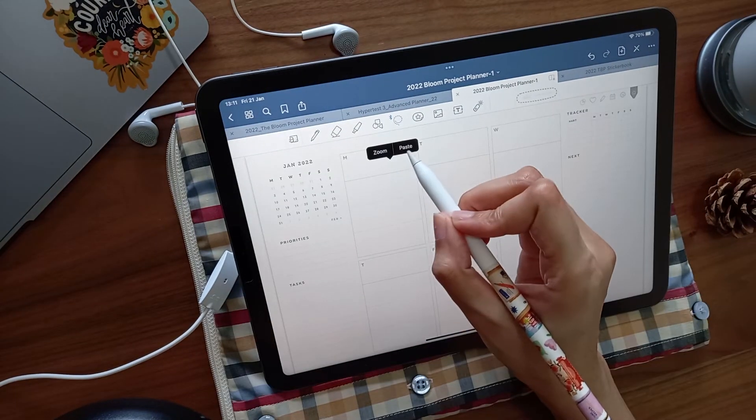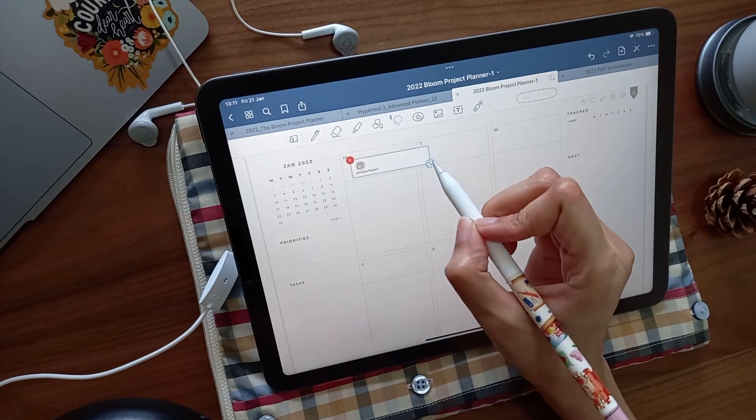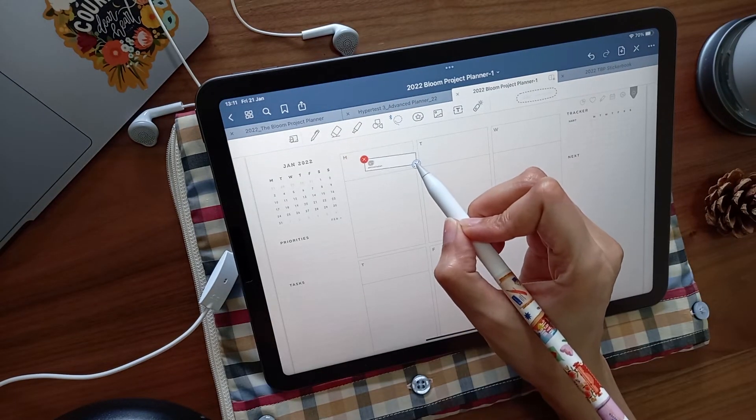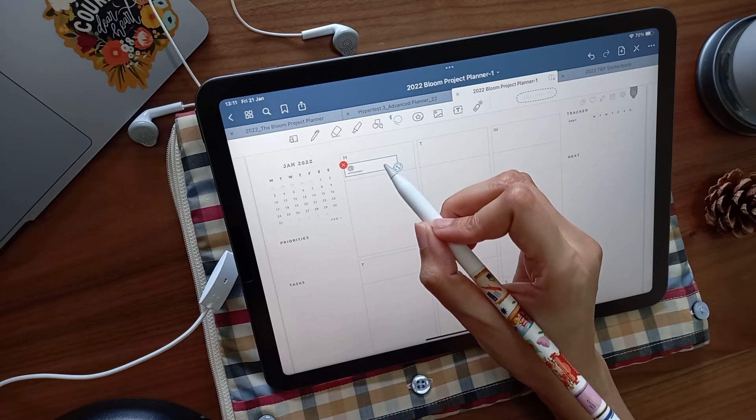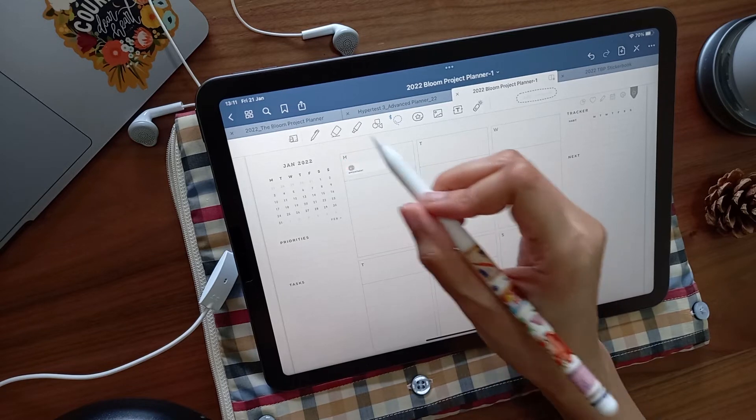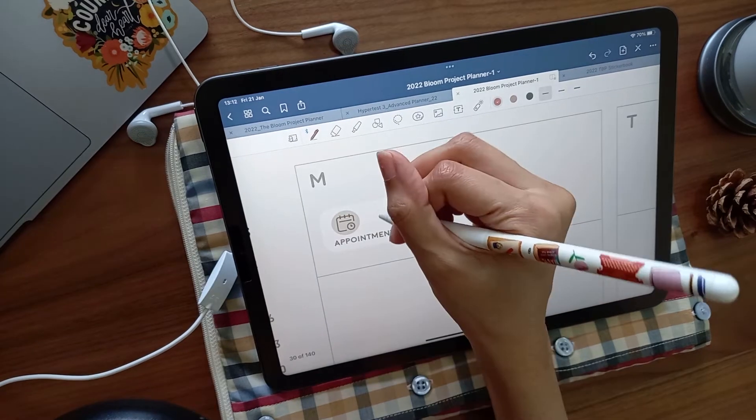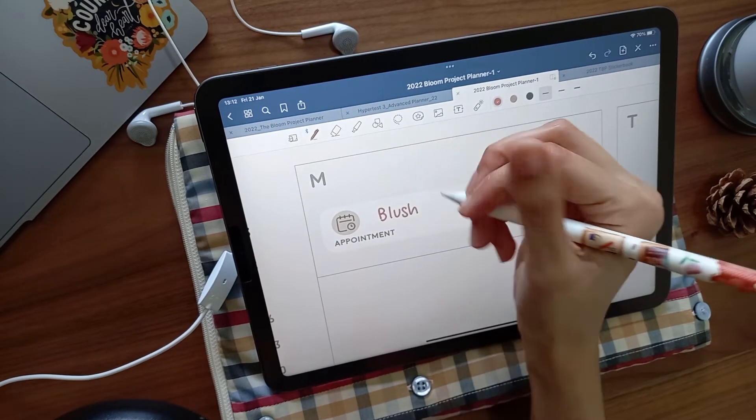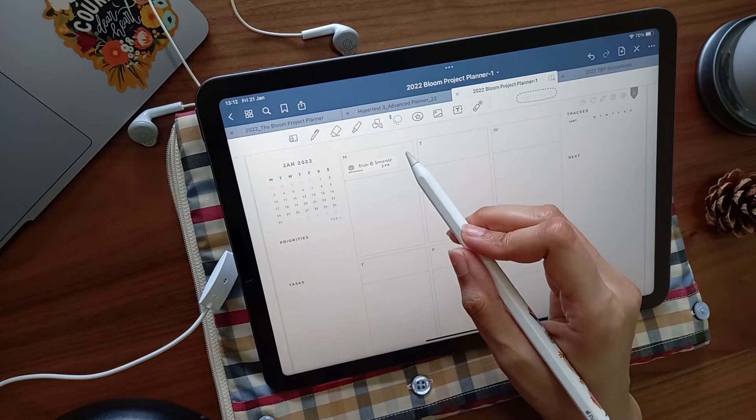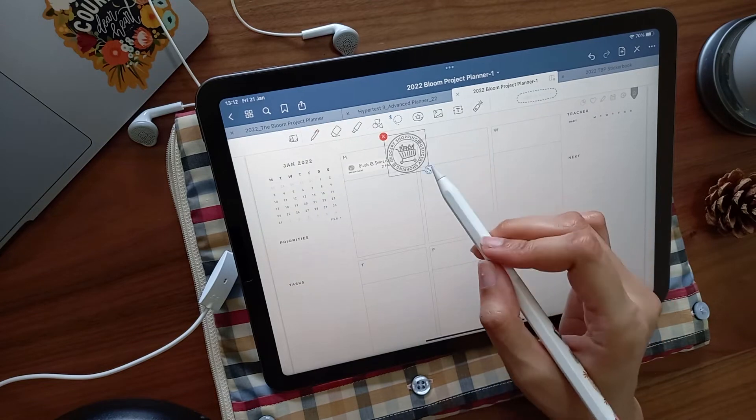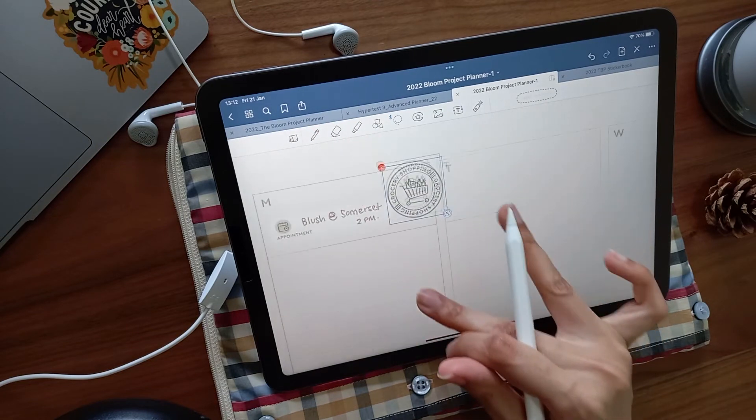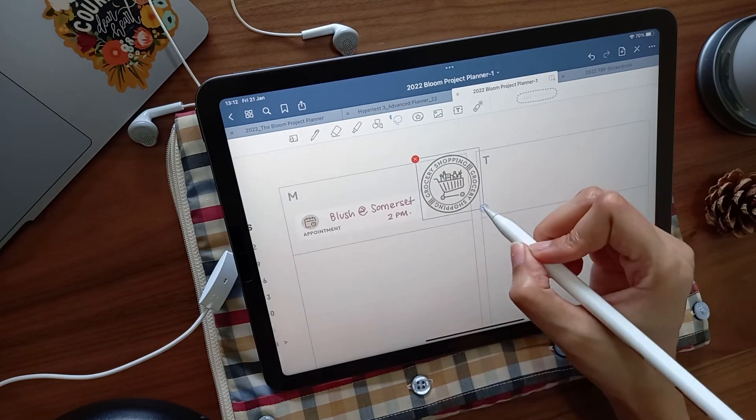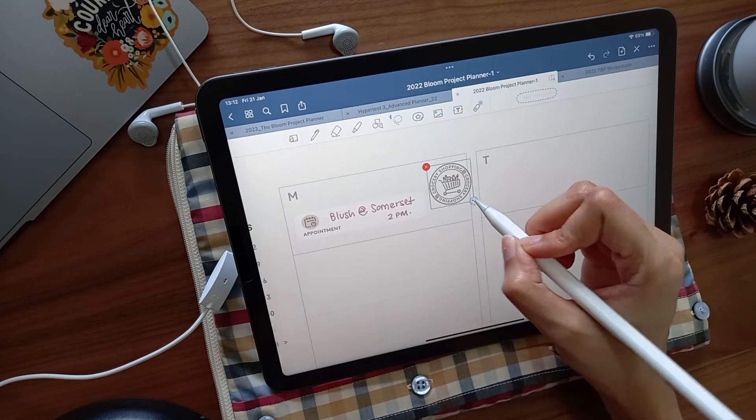The Bujo Queen, Amanda Rach Lee, taught me to keep my events separate from my tasks, so I usually place these on top. Sometimes I add any house chores or trackers for that specific day in that space too.